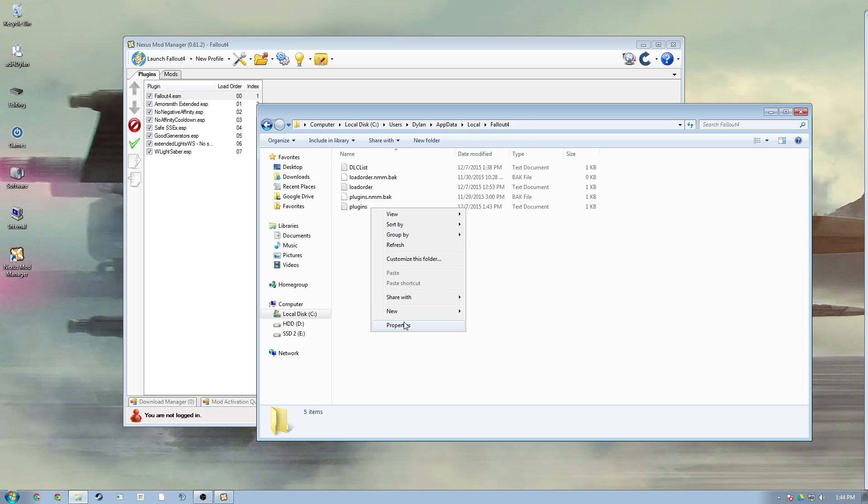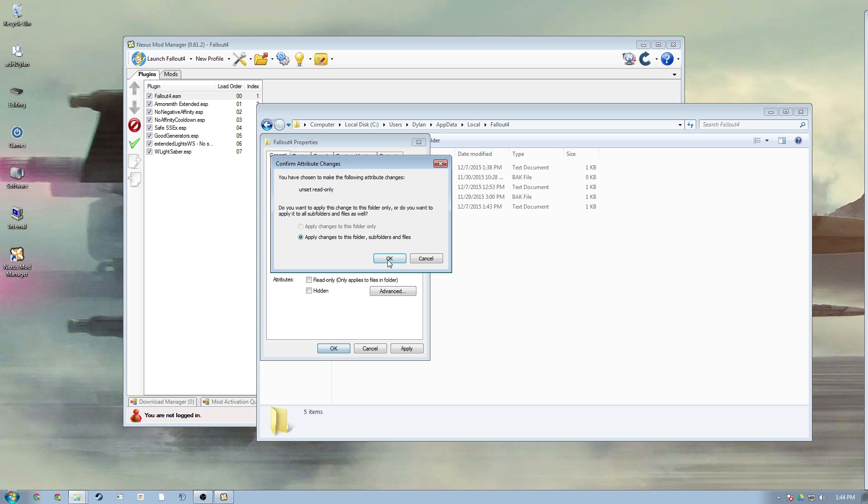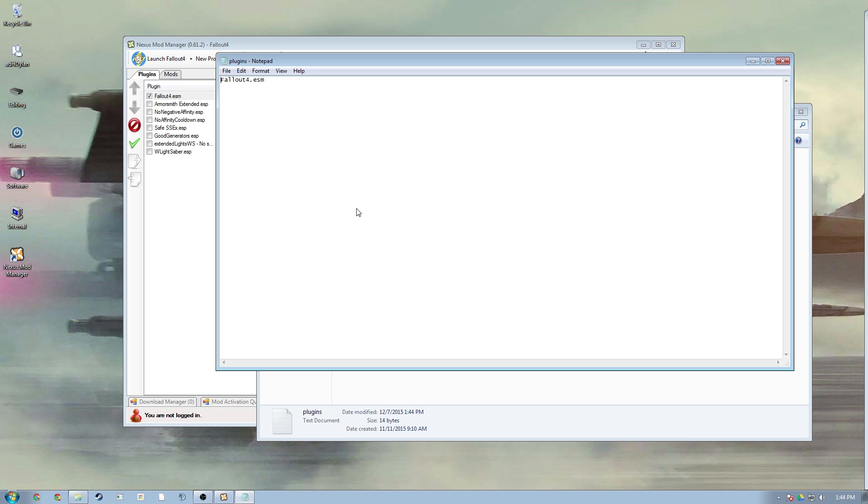You're gonna want to go down to find your Fallout 4 and then go to properties for plugins. Make sure it's unchecked so it's not read-only. Hit okay, you're gonna want to click plugins.